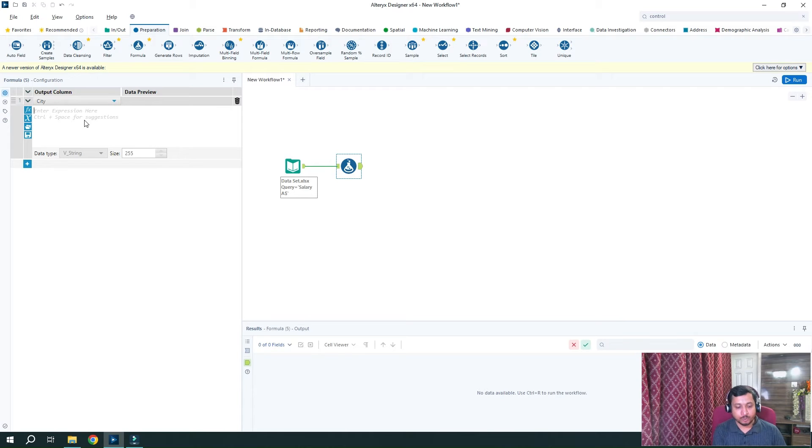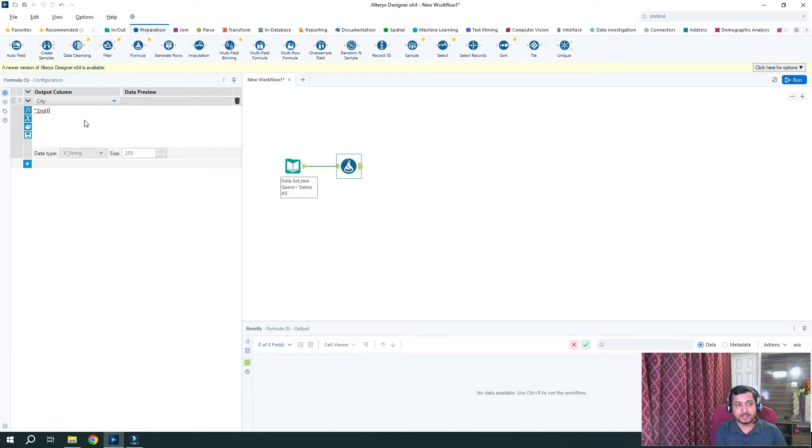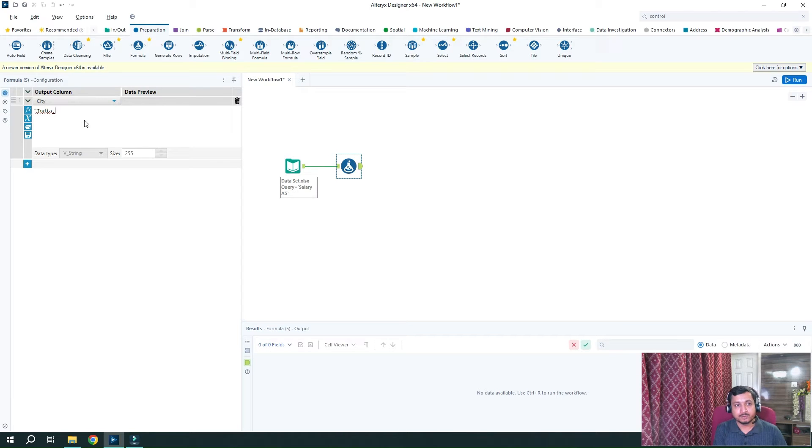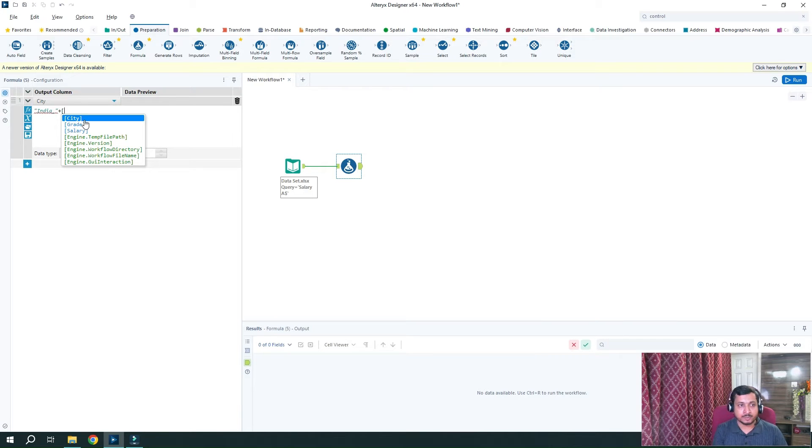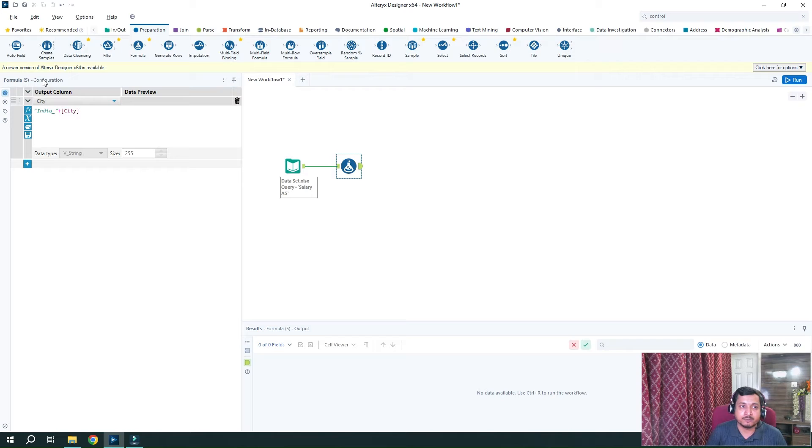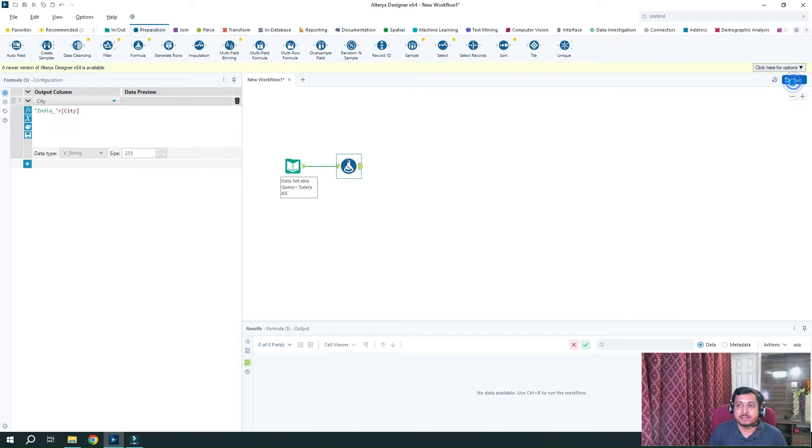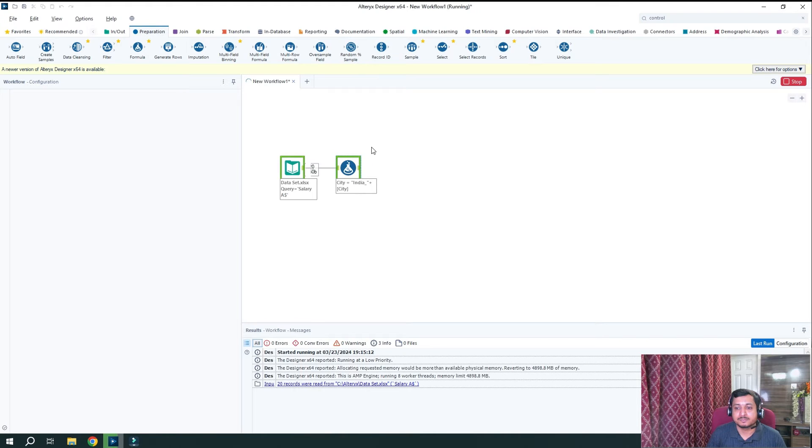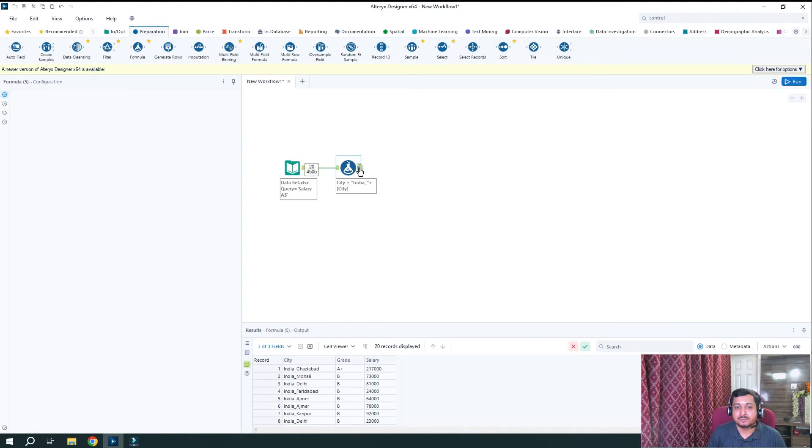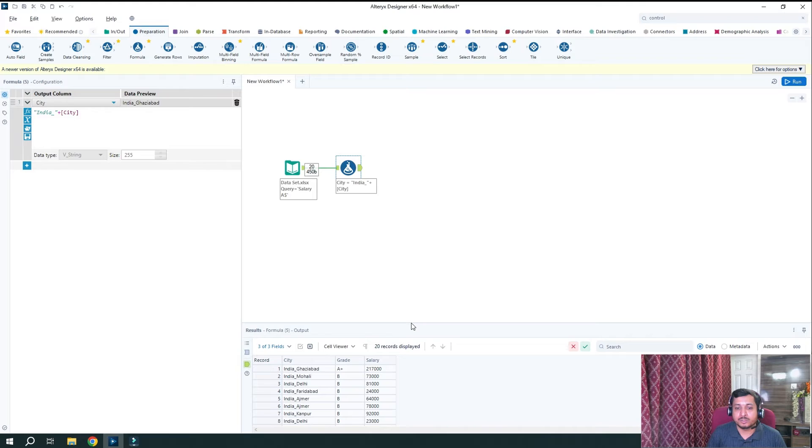And now what I'm going to do is I am going to replace or I want to edit the value of the city column. So I will select the city column. And I want to add prefix as India underscore. So I will write India underscore. And with that, I want it should be added with the city value, the current value. So India underscore will be added. So if I run and see, then the output has been generated with India underscore has been added.